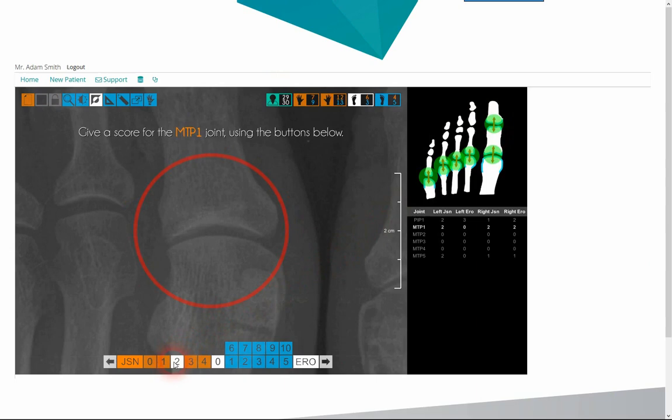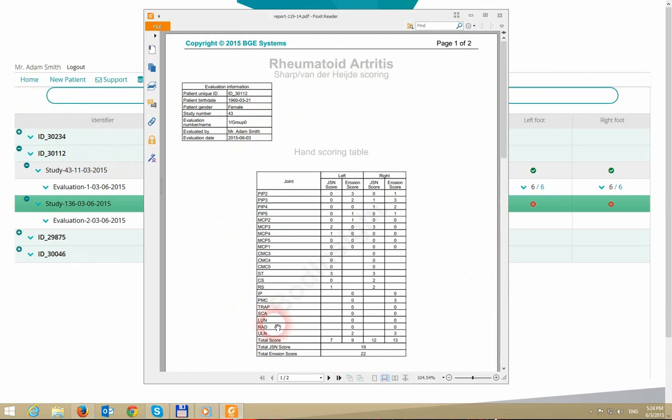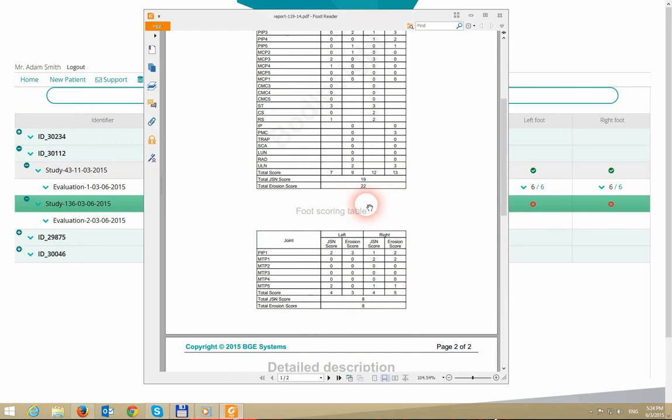A summary report can be printed to a PDF. This report contains the detailed and summarized scores for every inspected limb, making the diagnostic process easier.